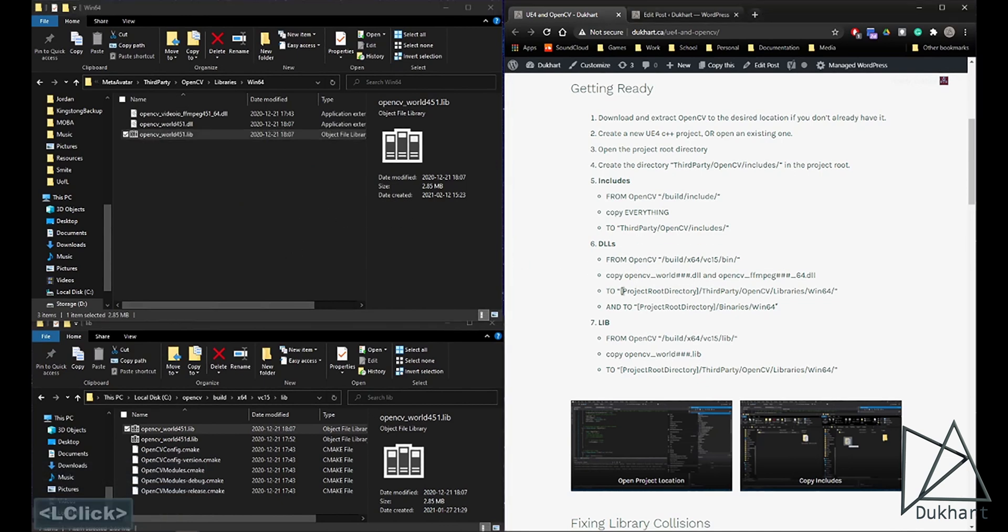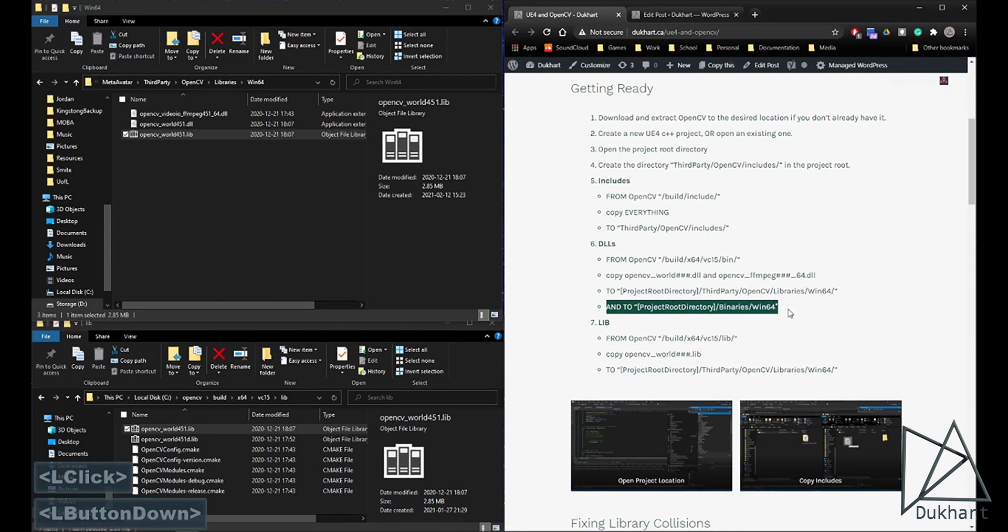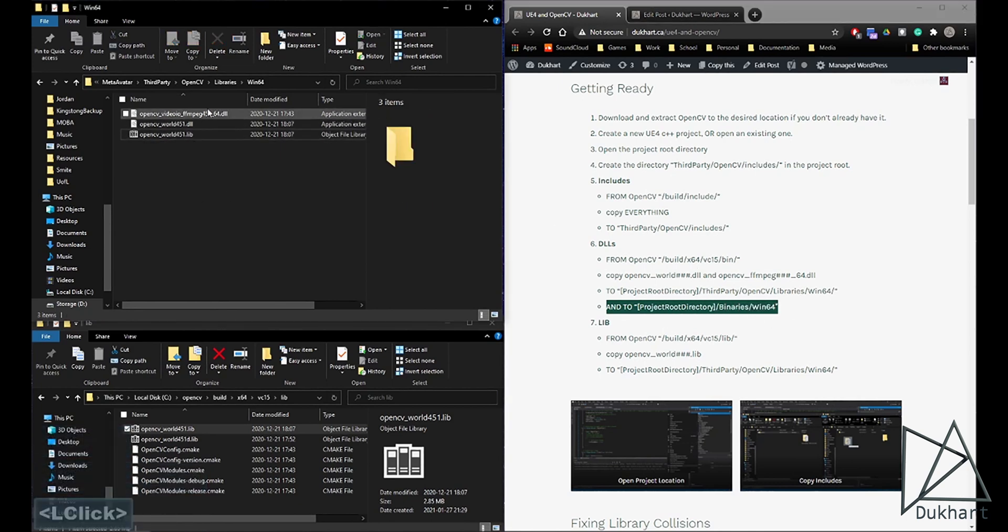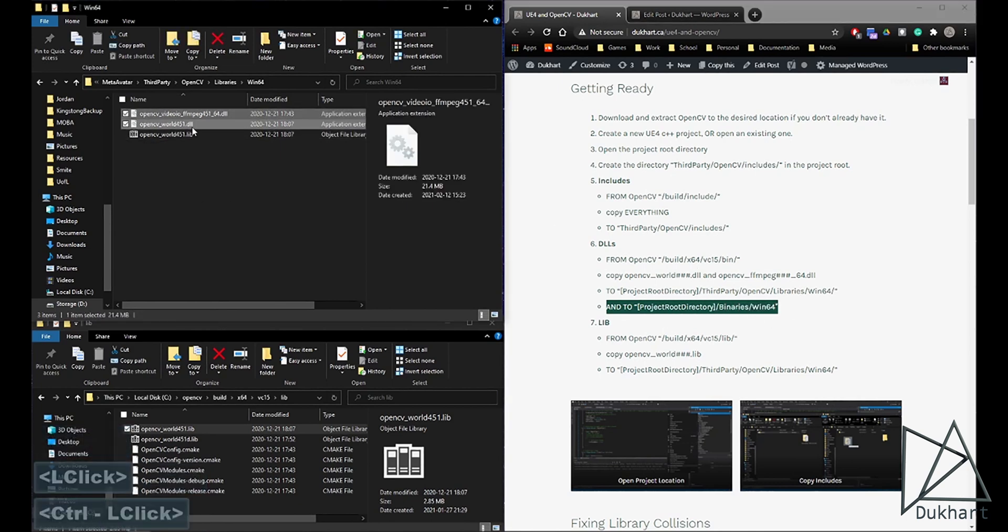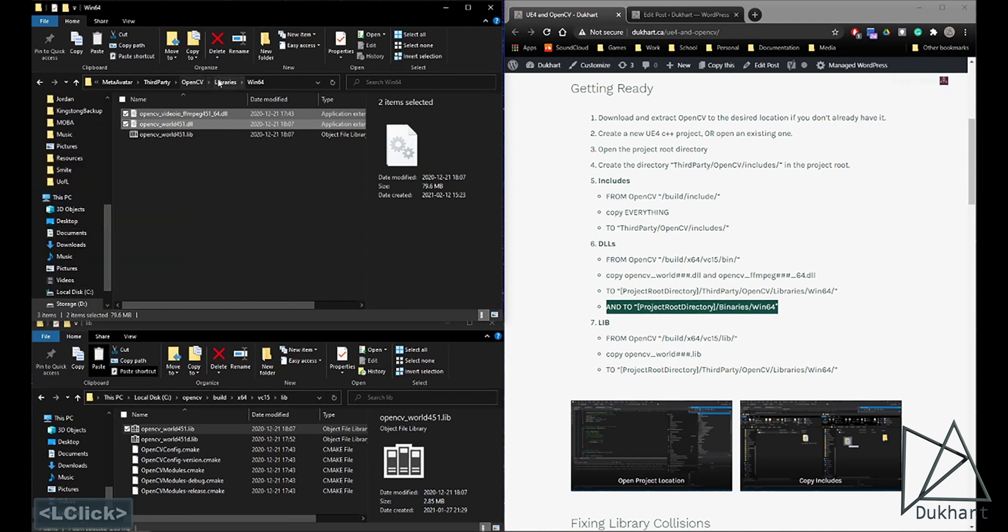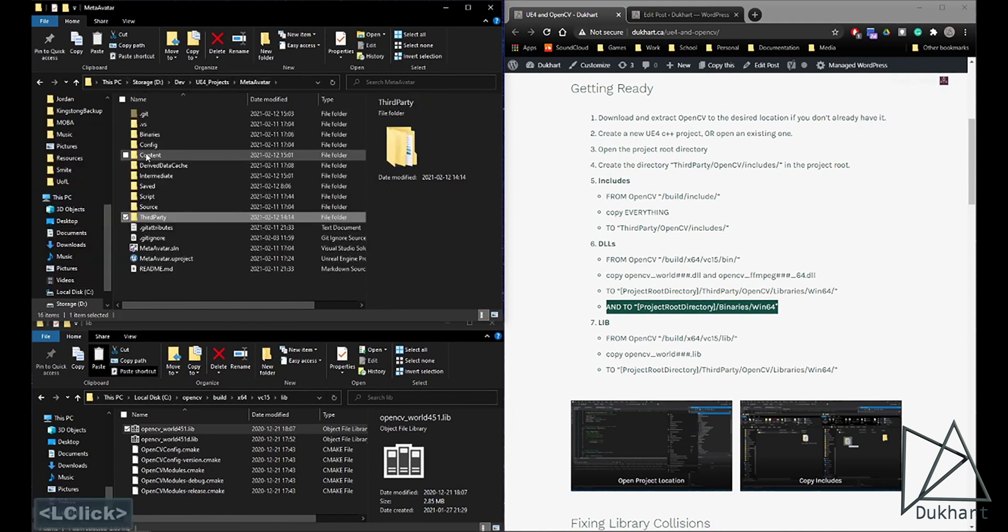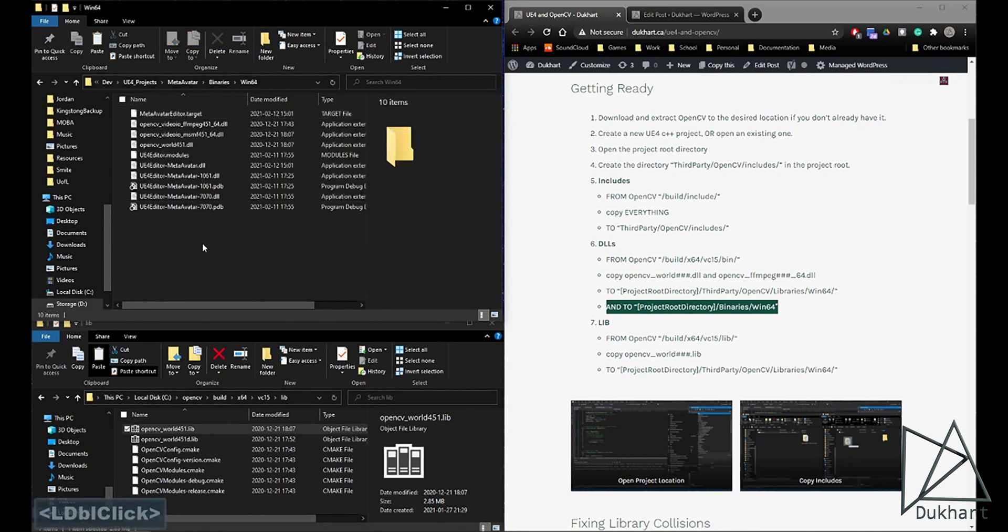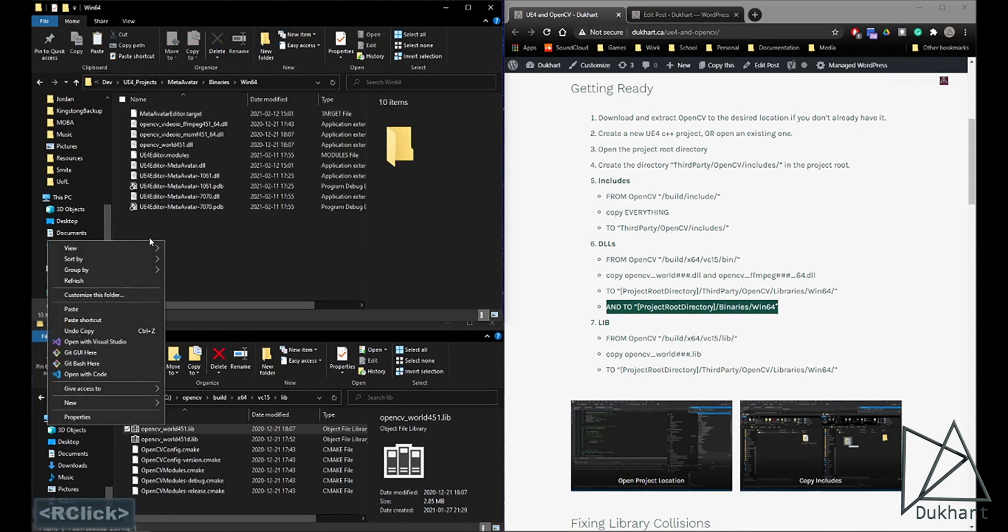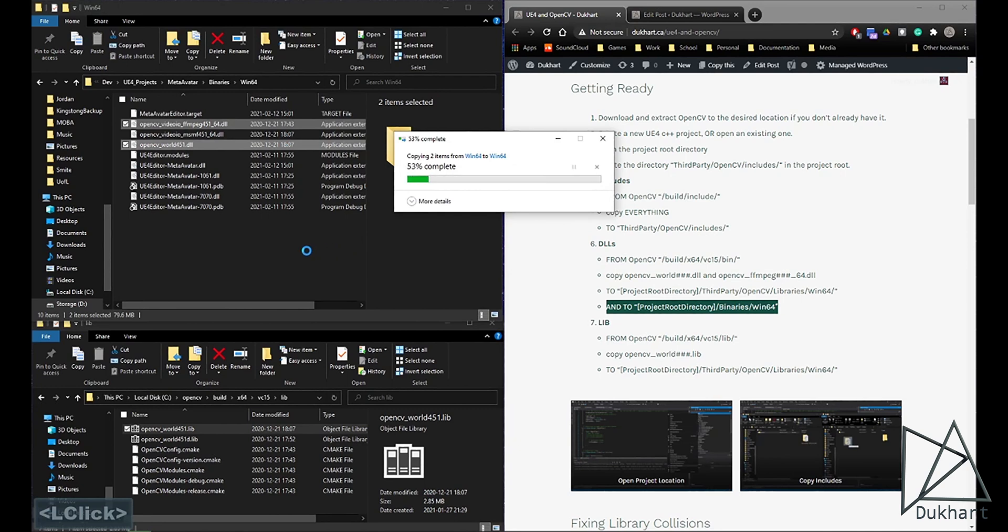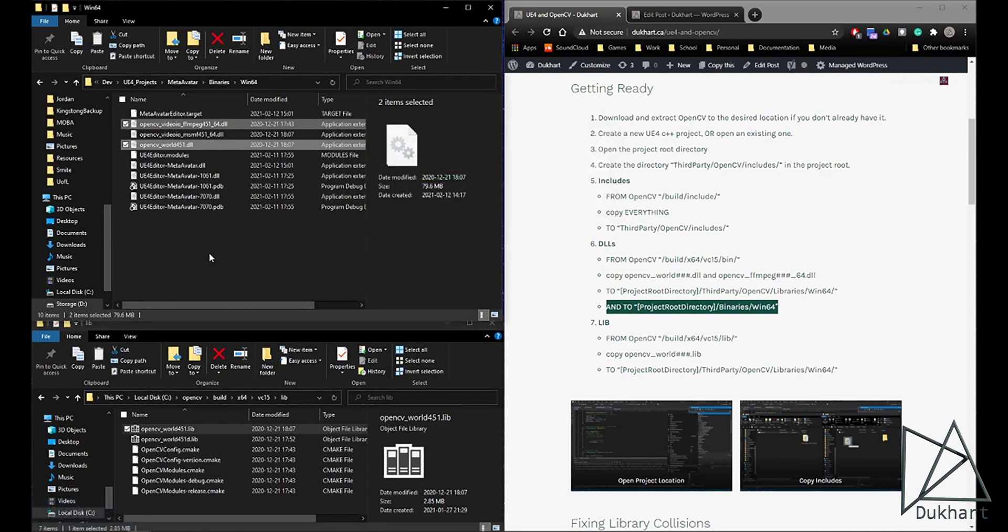Now if you read here, it says AND 2 for the binaries. We do need to copy these DLLs one more time, copy, and then go back to your project's root folder, binaries, Win64, and copy the DLLs into that folder as well, which I already did earlier. So in my case, I'll just replace it.